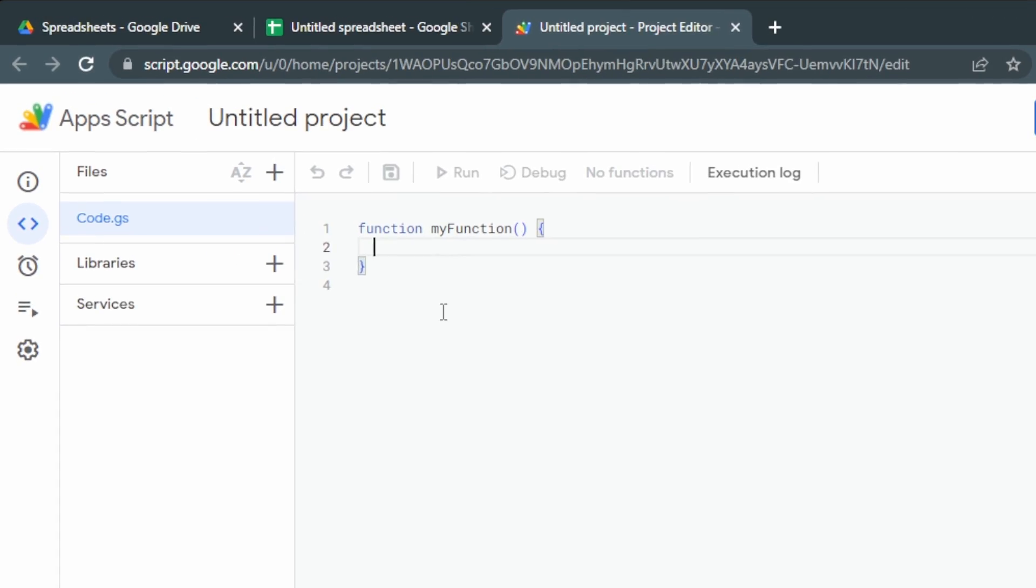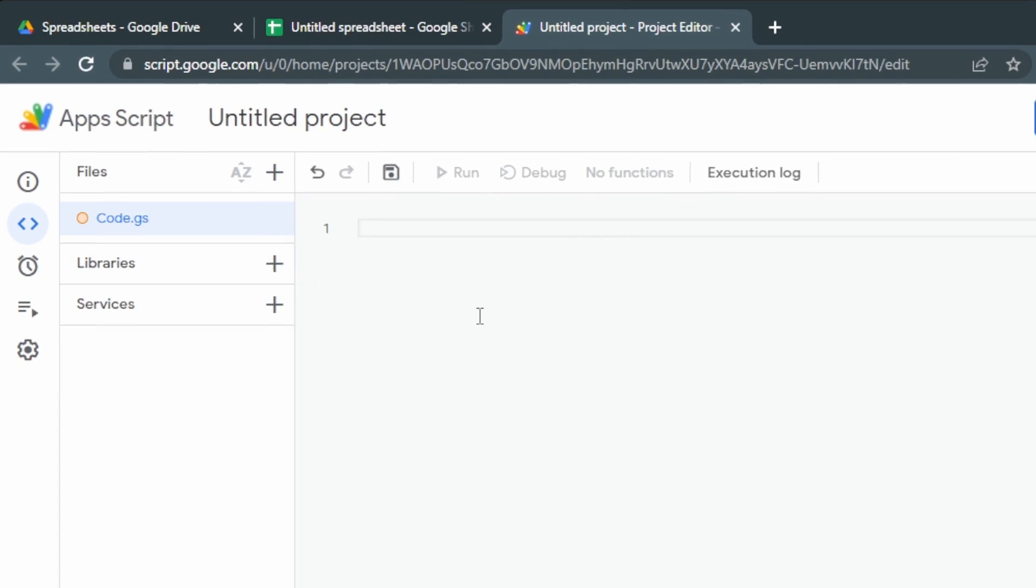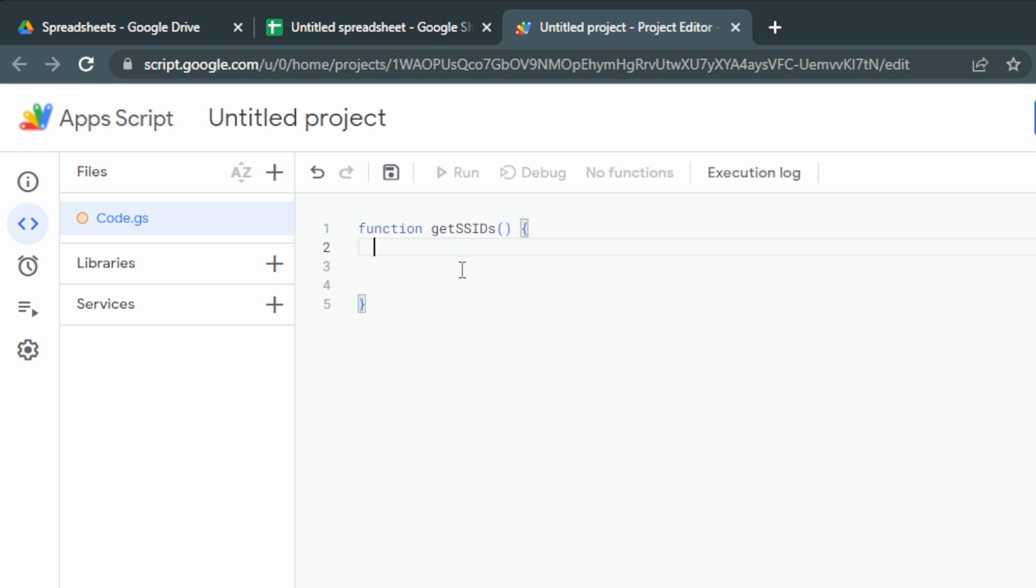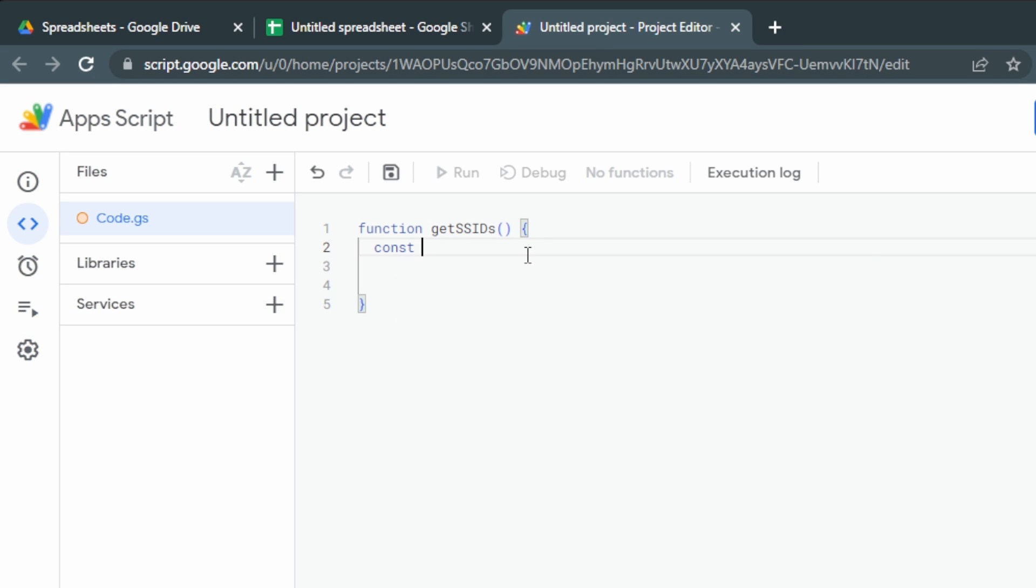First, you'll see this function, myFunction. Let's select all of that and delete it. getSpreadsheetIDs. Open a double bracket and then a curly bracket. We'll press Enter a few times. Now SSIDs is already a thing, but we'll just go with it anyway. Remembering that SS stands for spreadsheets. First, let's set our variables.